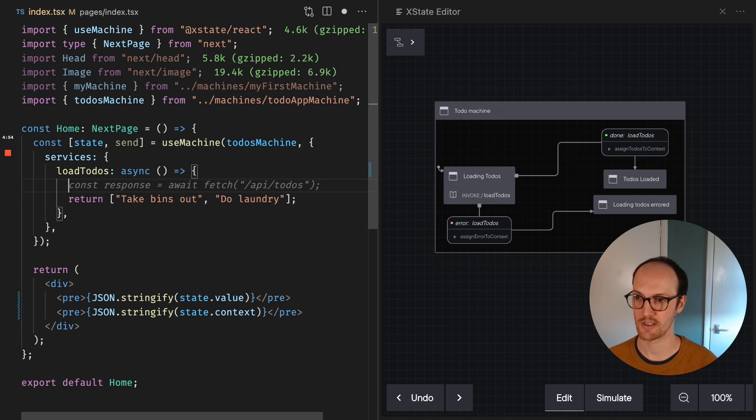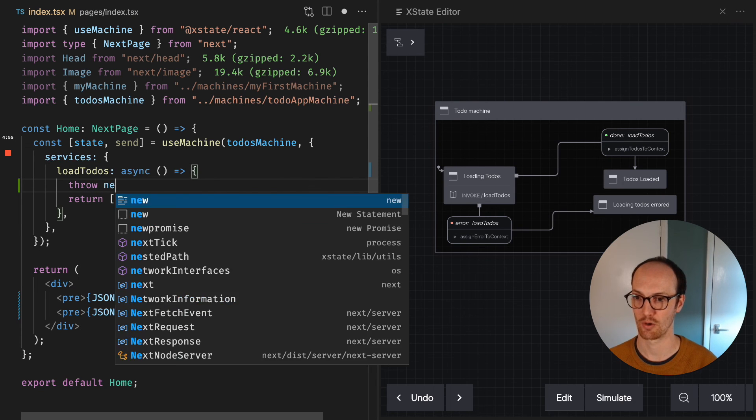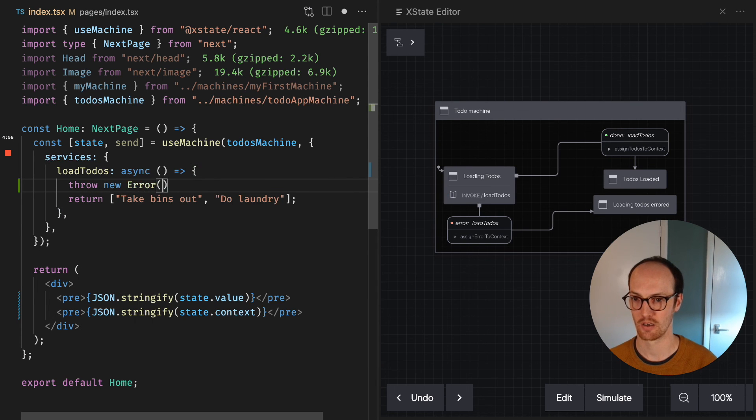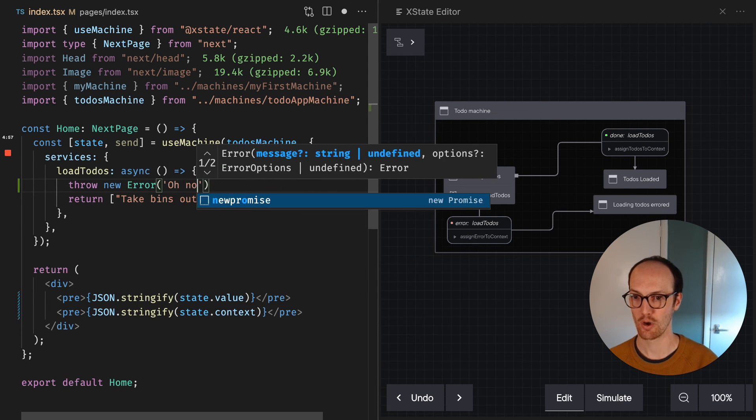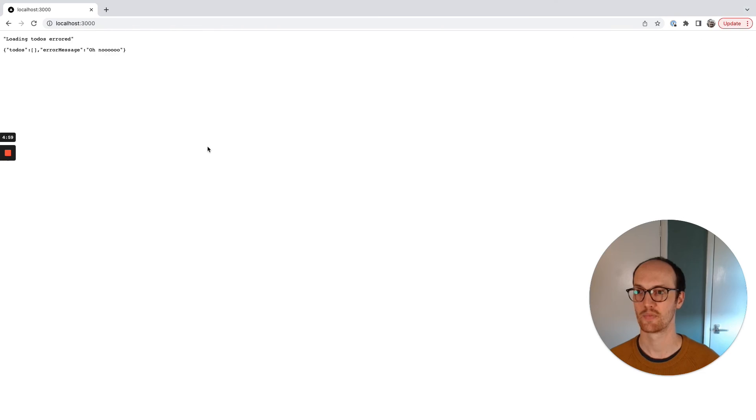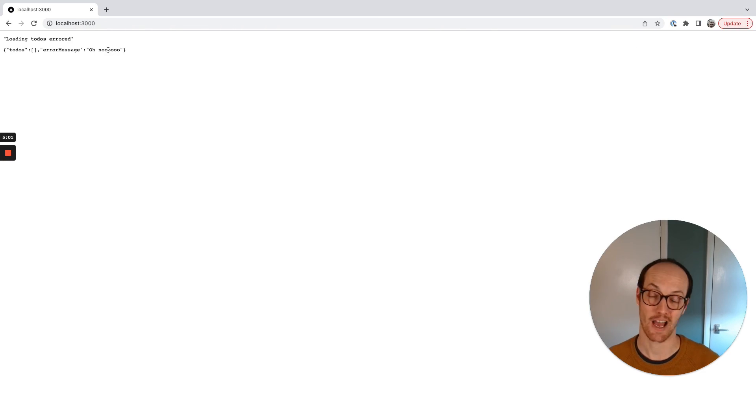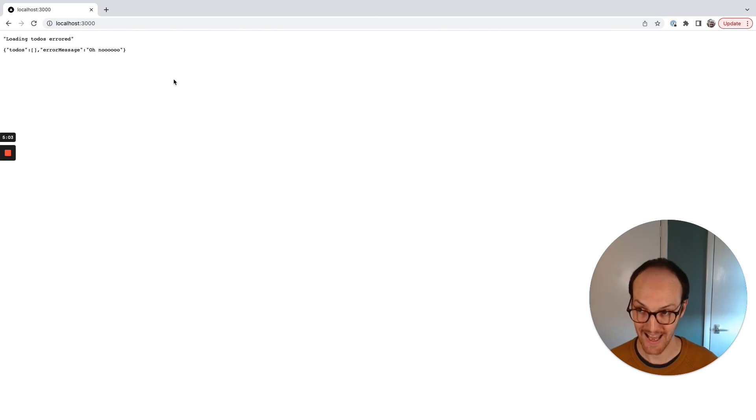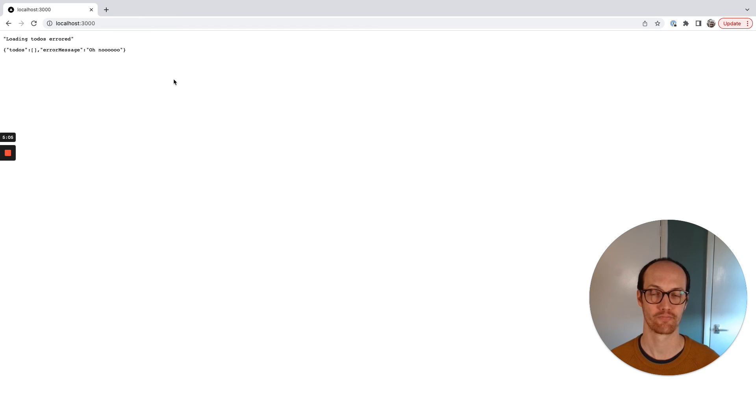If we throw an error inside here, throw new error, oh no. Then if we refresh the page, then we have oh no in our error message, which is really cool.